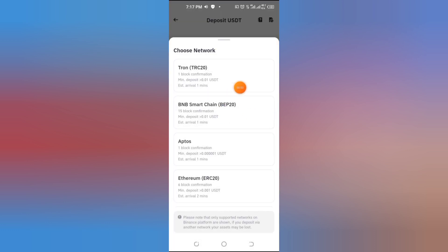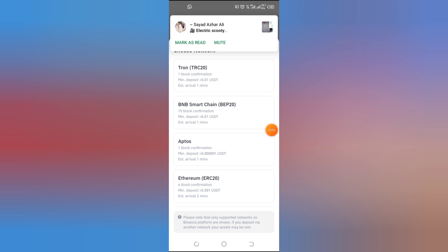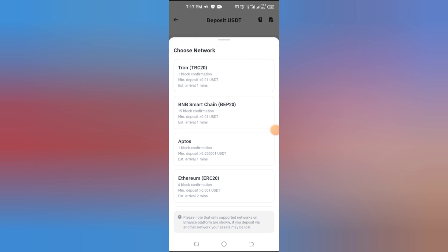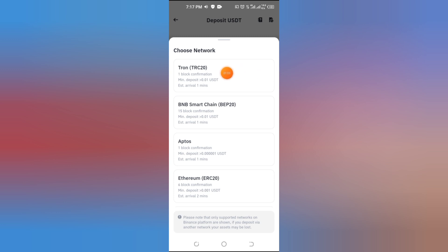Here's a crucial step — select the right network. For example, if you're transferring USDT from another wallet, choose a network that matches your sender's network, such as BSC, BEP20, or ERC20. Be careful: using the wrong network can lead to losing your funds.